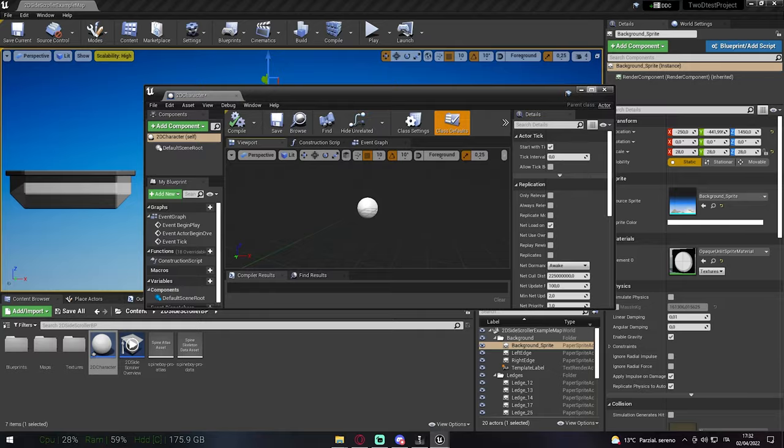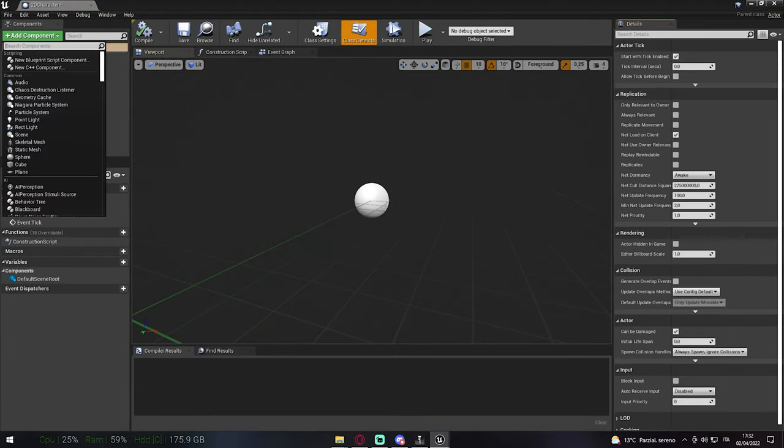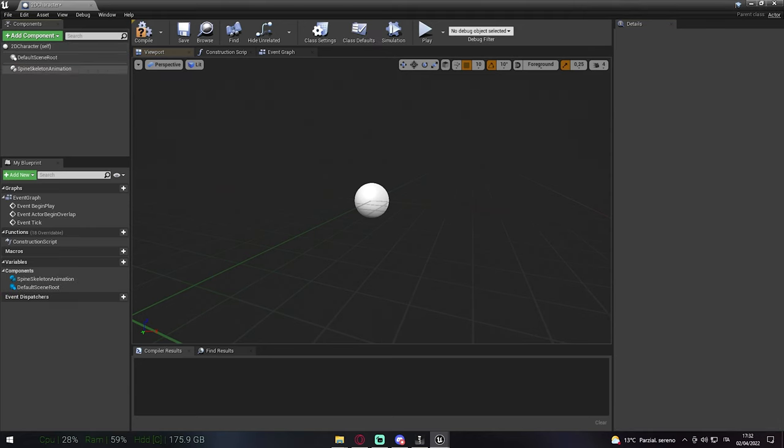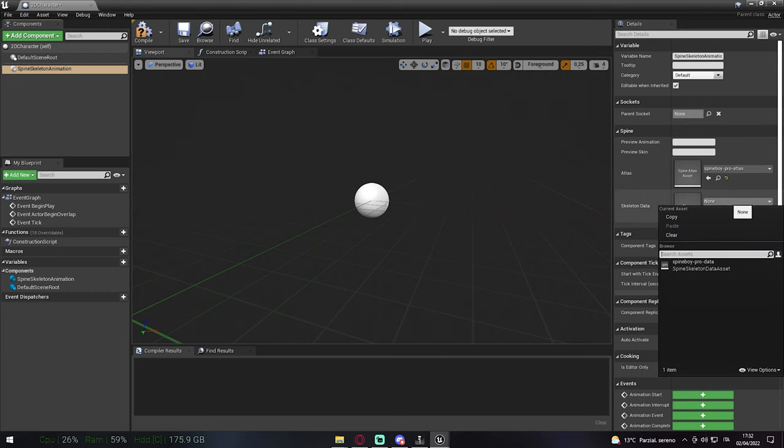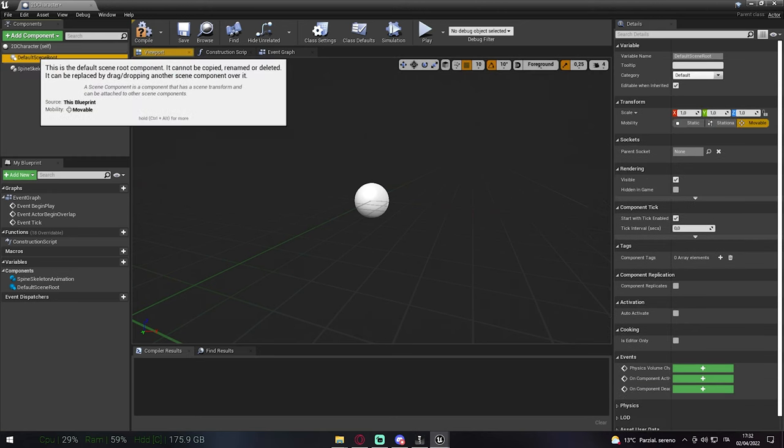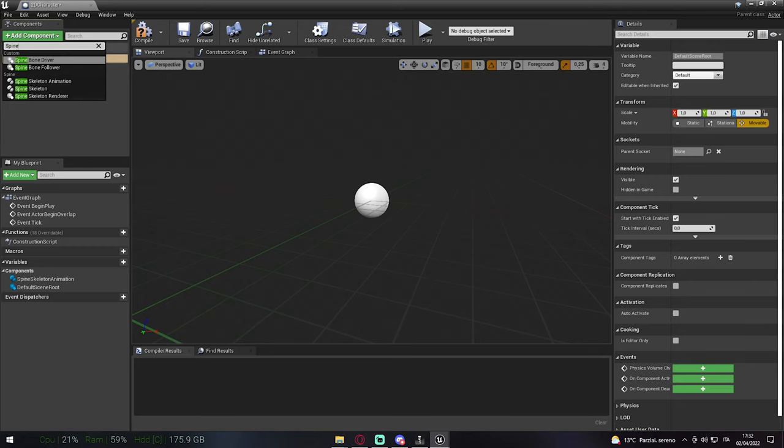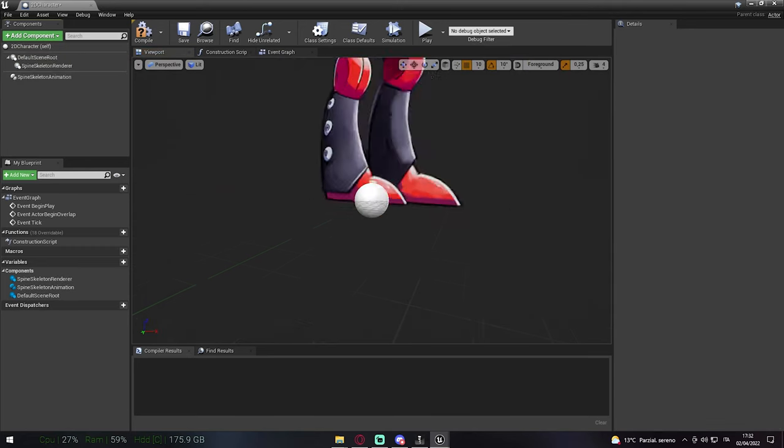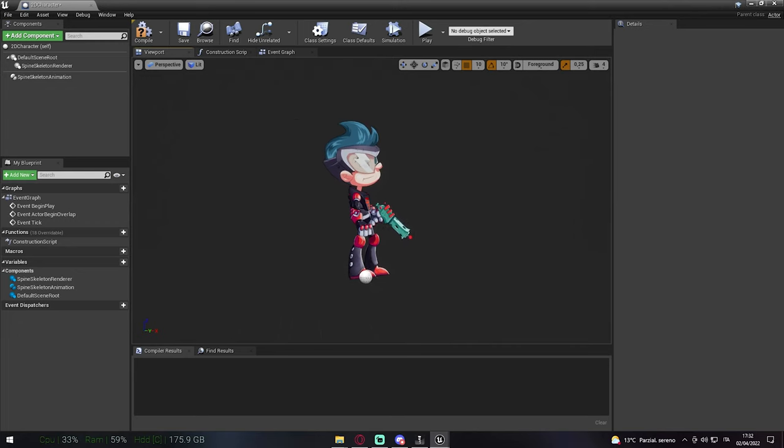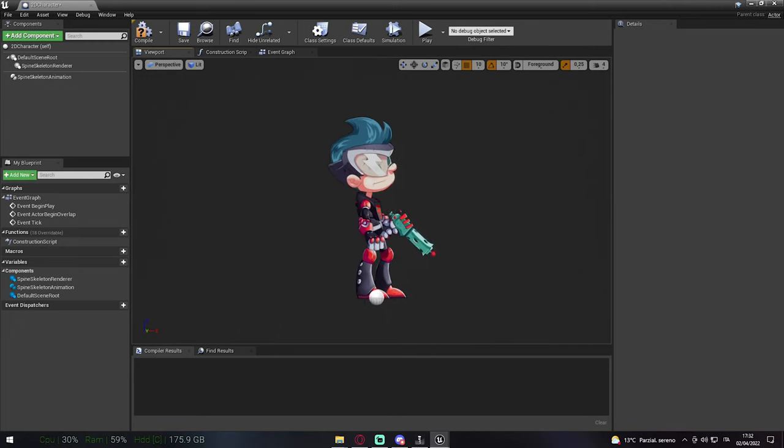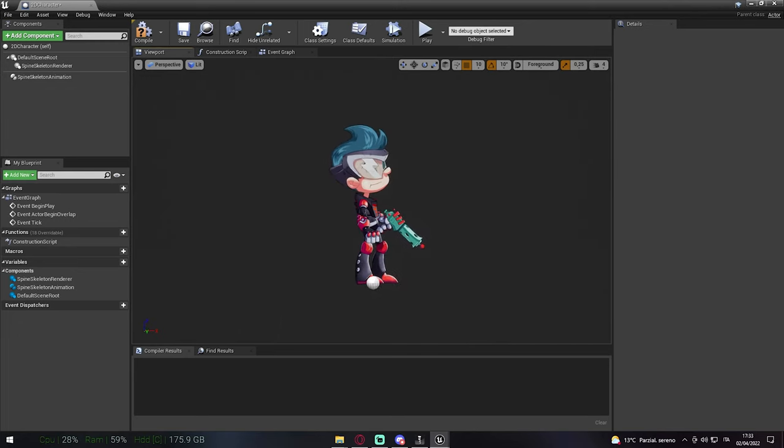Going back to Unreal, you can create an Actor, a Pawn, a Paper Character, a Character, whatever. Just add this component here, that is the Spine Skeleton Animation, and select your imported file on the right, which is the Atlas and the Data. Once you did all of this, we need another component now. Just click on Add Component, and this time we're gonna add a Spine Skeleton Renderer. And now we finally have our Character inside Unreal. It is showing up and everything should be pretty much working.